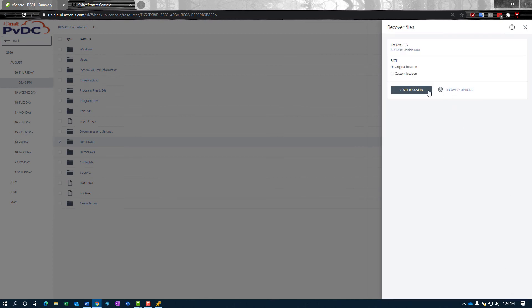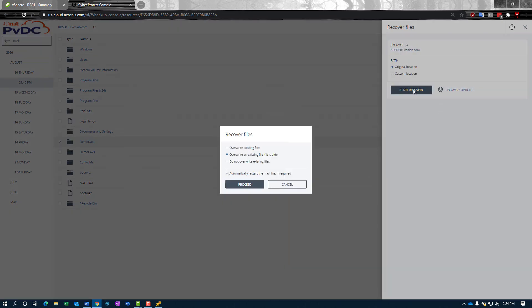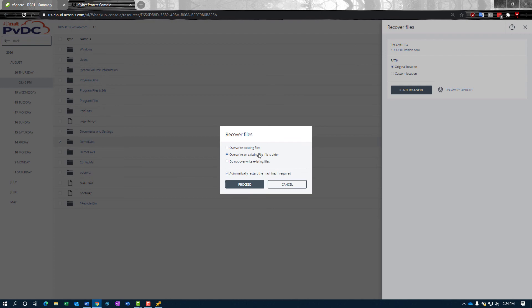Once we set our recovery options, we just start recovering. We have some options here about overwrites. If you're recovering into a previously populated file share, then maybe you don't want to override any existing files. Or maybe you had a rollback on a file share and you need to overwrite them if they're older. You can do all that or do not overwrite. That's your choice. I'm going to go ahead and overwrite any existing files just so we get everything.